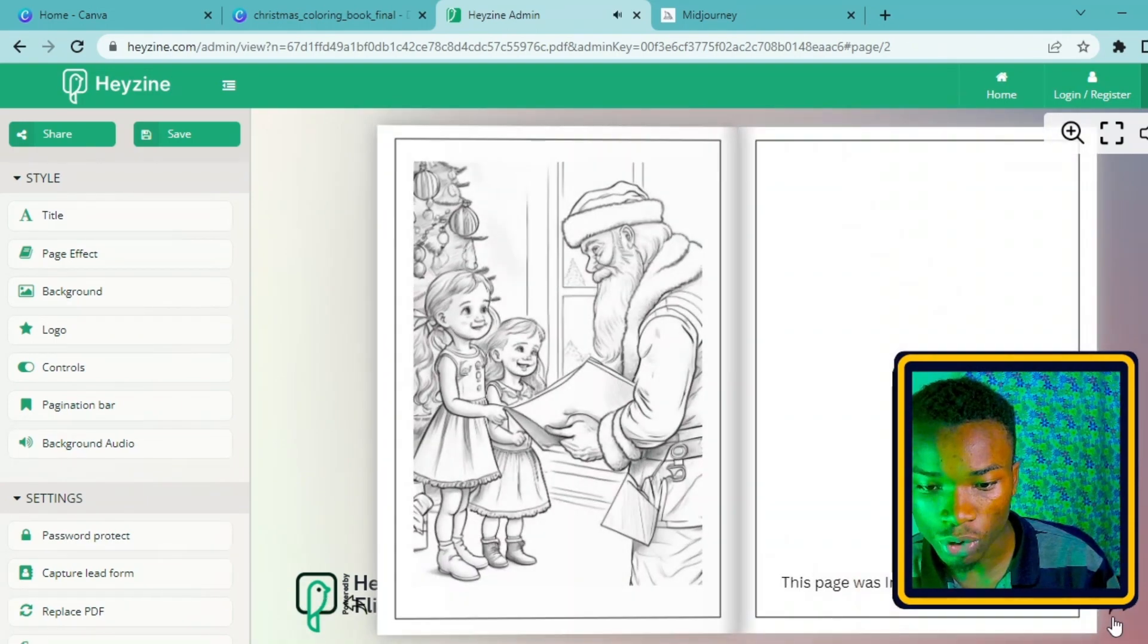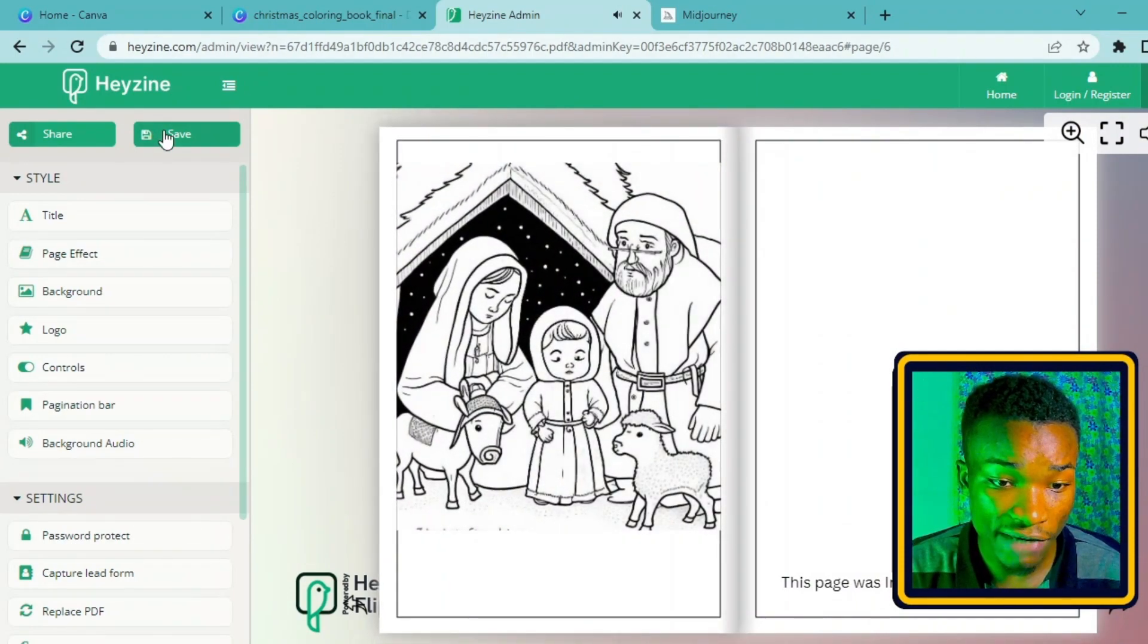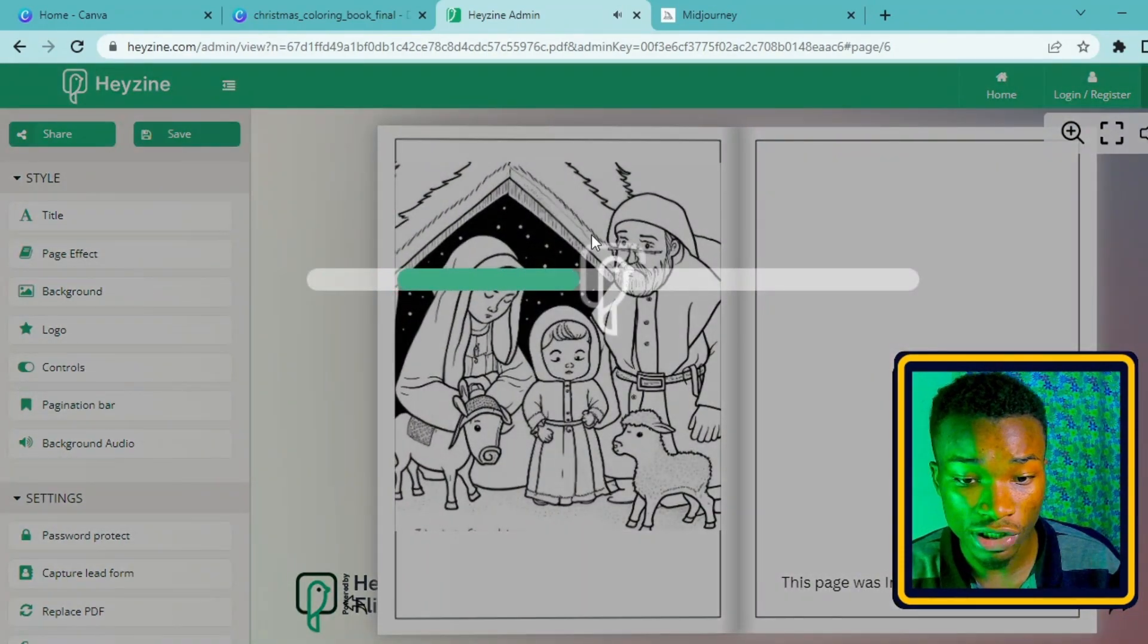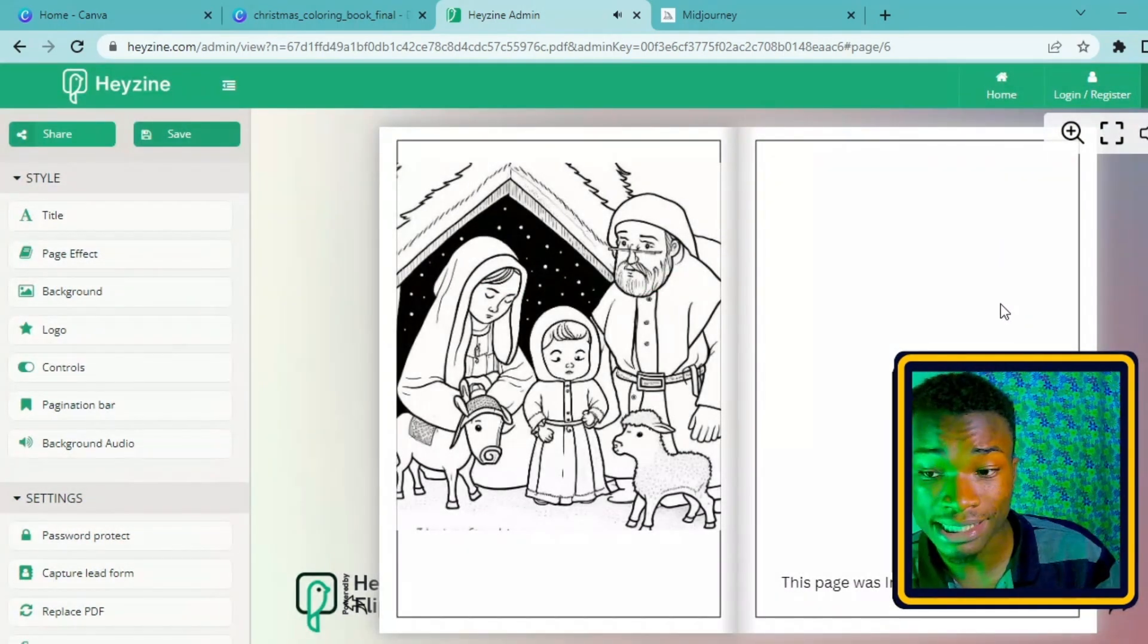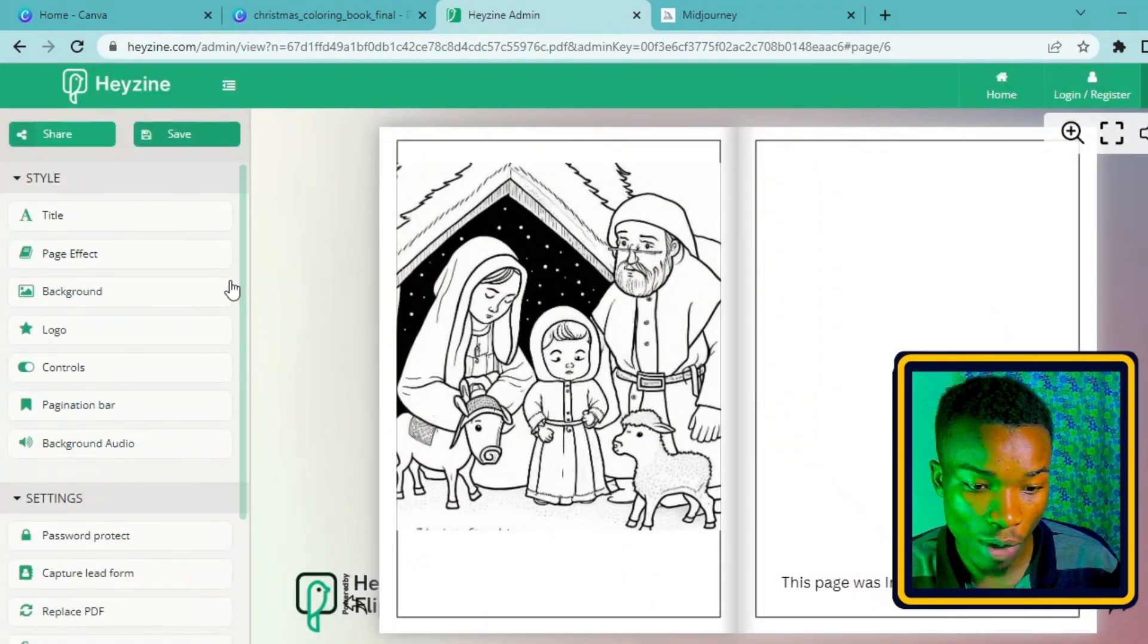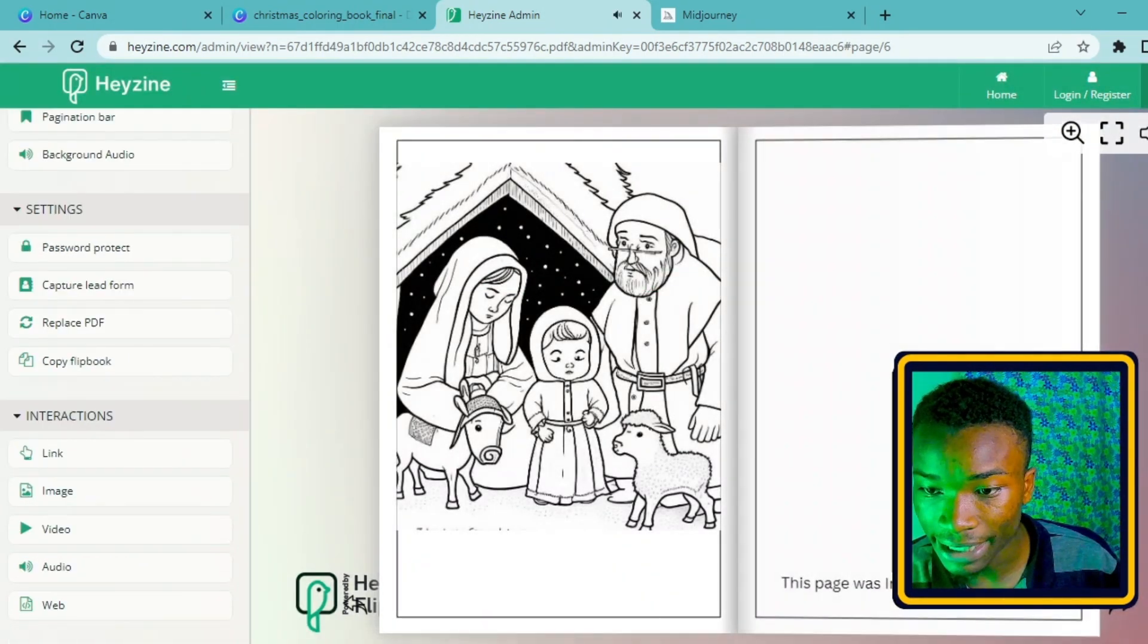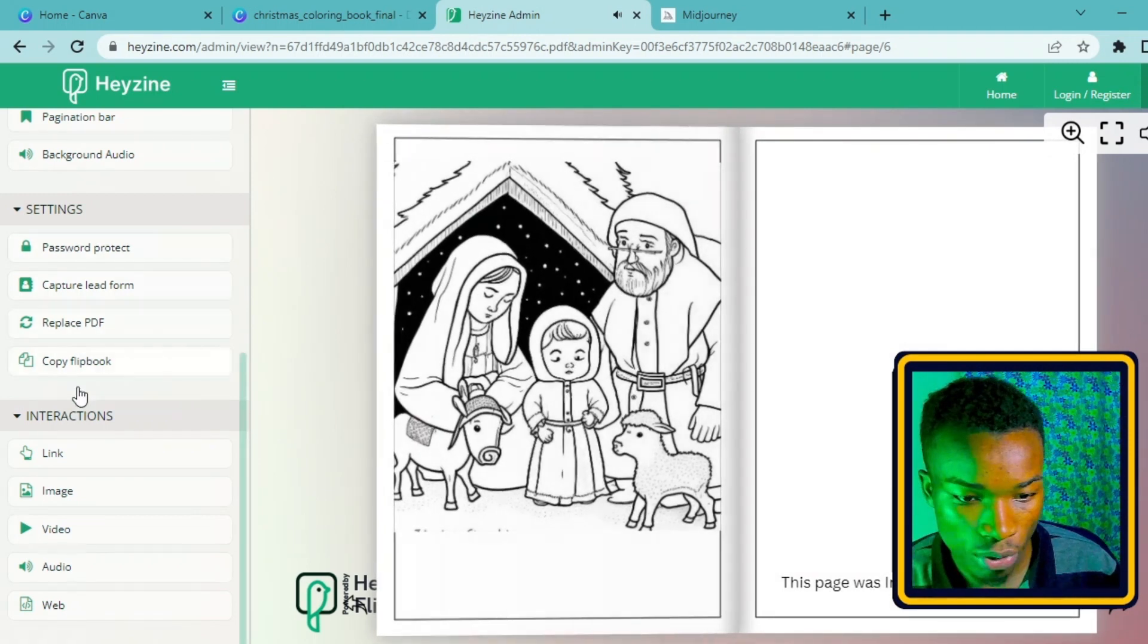You can share and save this book. When you sign in, if I actually go ahead now and save this book to Heyzine, it's going to save into my account. Once I'm done with this book, I can now go ahead and share the book.